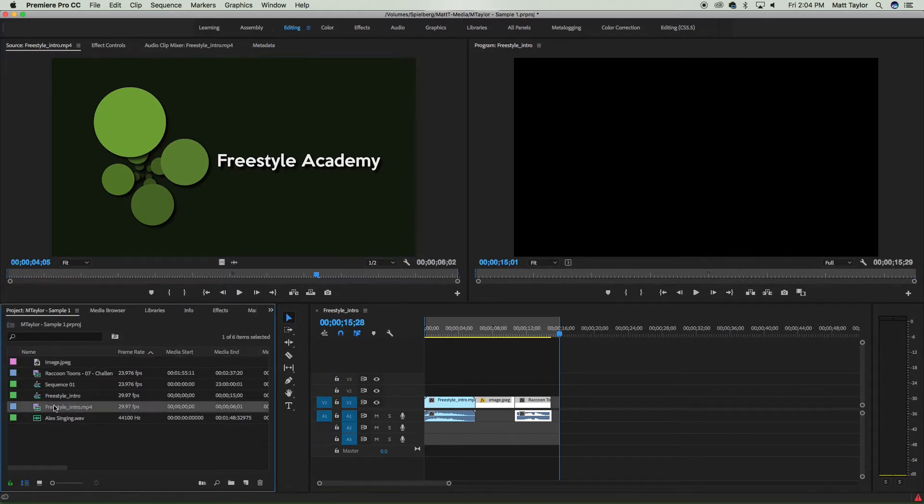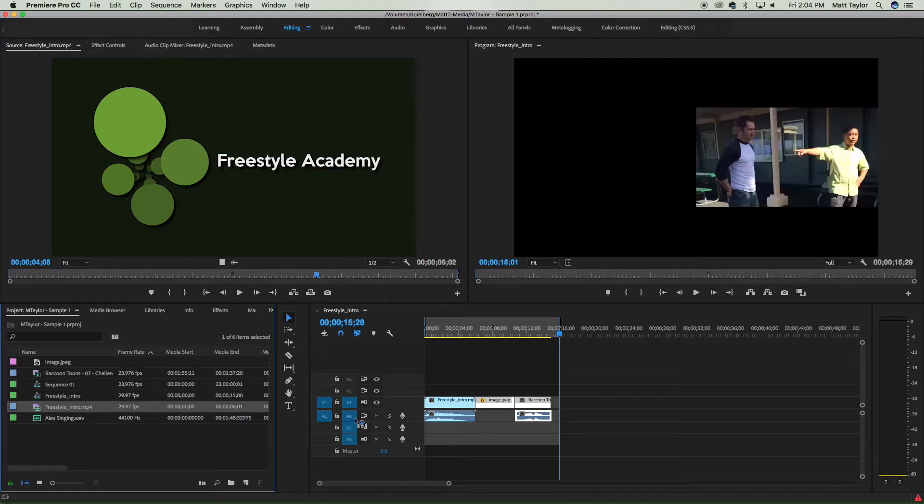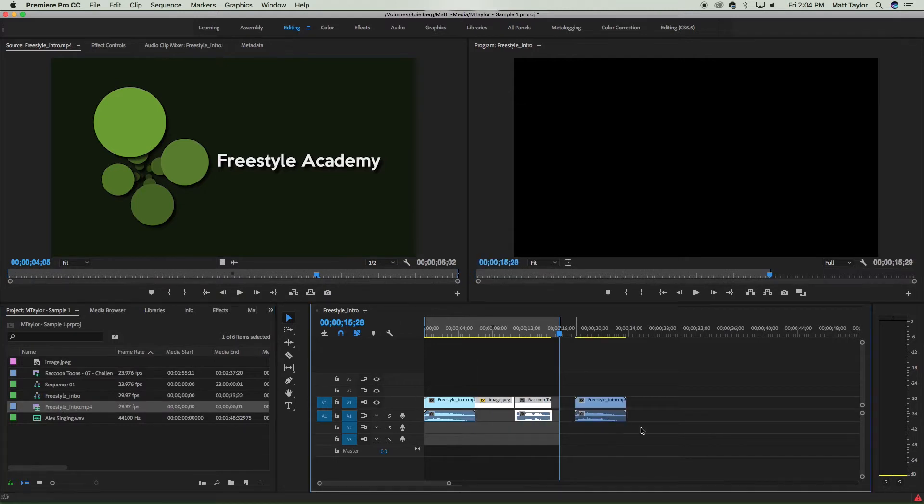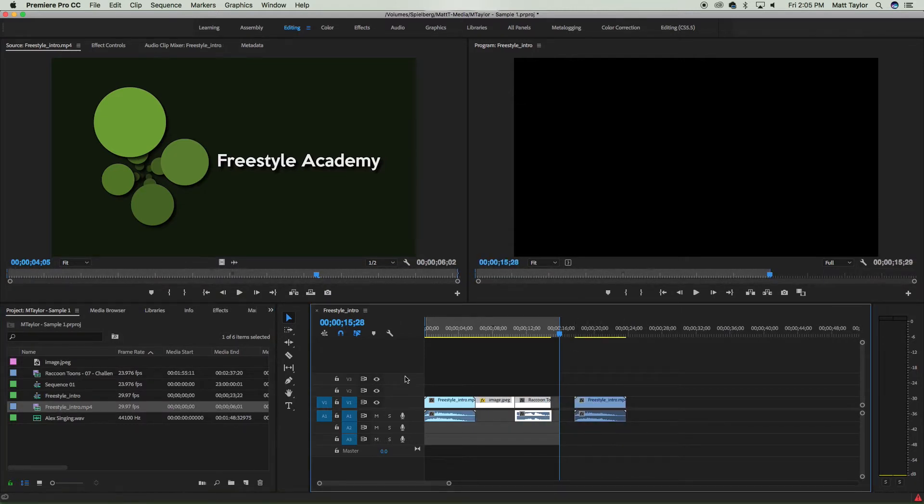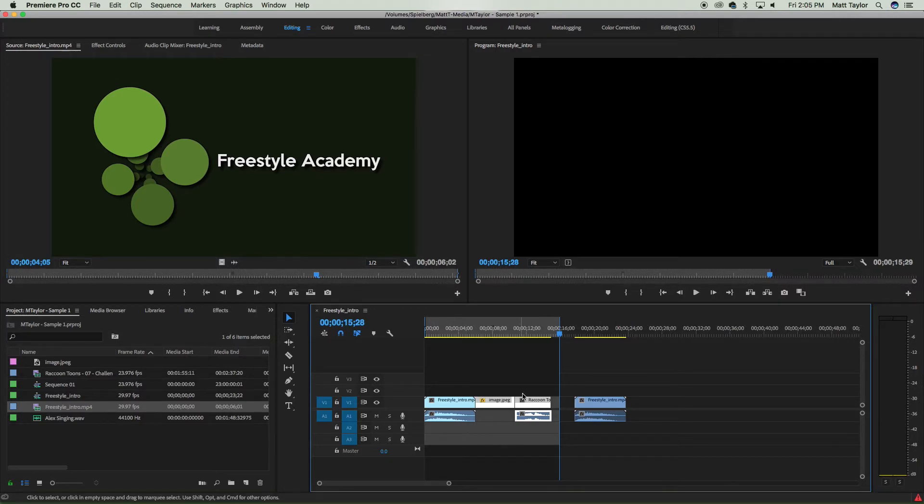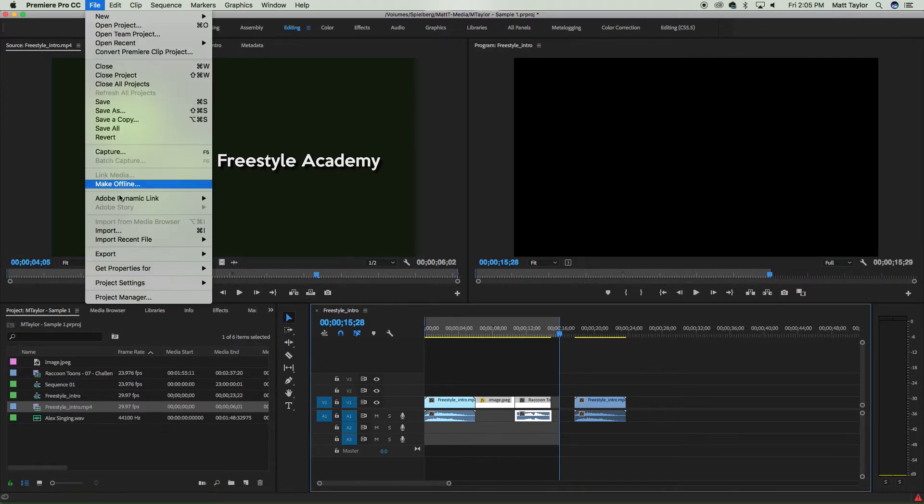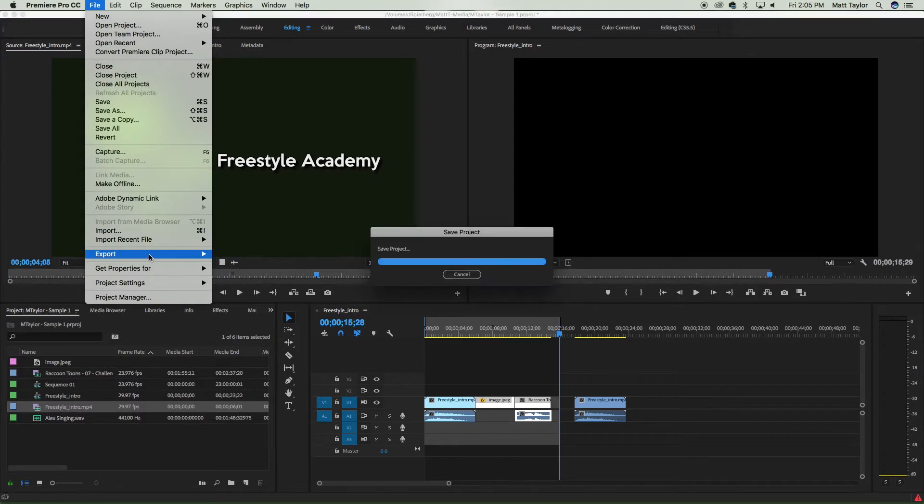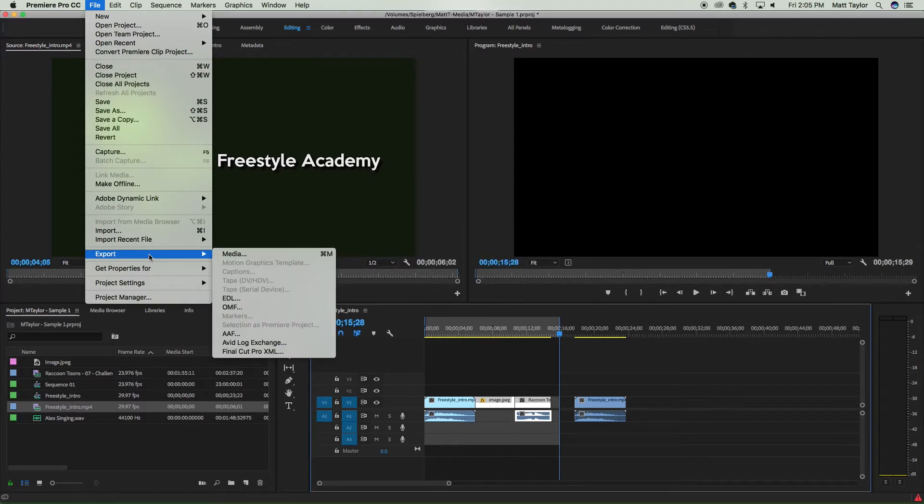So for example, if I had another bit of video over here, Premiere is not going to export this. It's only going to export what is in this highlighted area. So I'm ready to go. I've got my ins and outs marked.